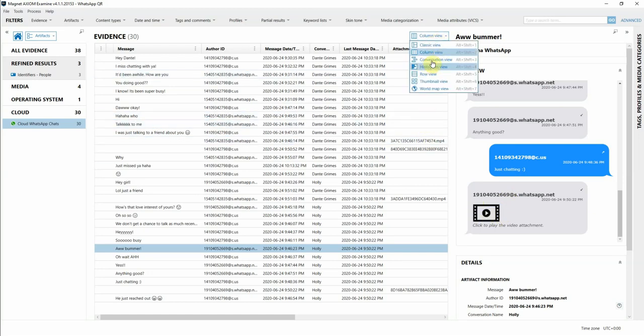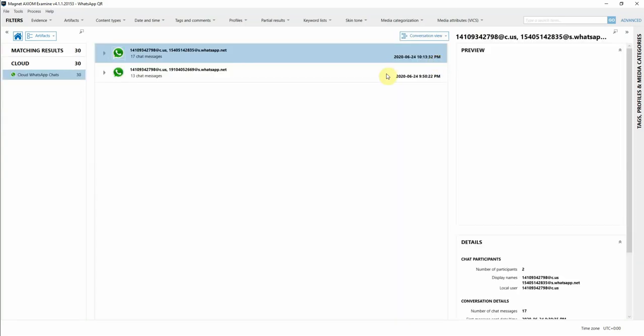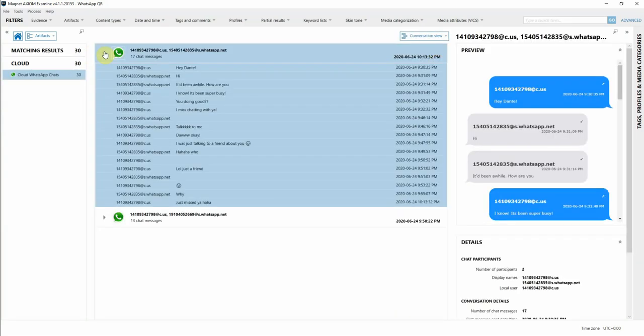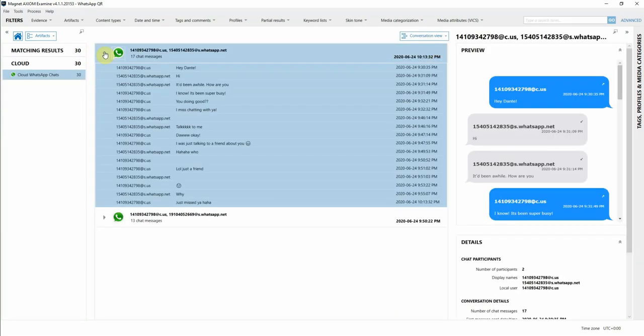For really easy viewing, you can switch over to Conversation View and you'll be able to see those chat records threaded together. Hopefully that's really useful in your investigations using the QR code authentication method to pull WhatsApp data from accounts that you need access to.